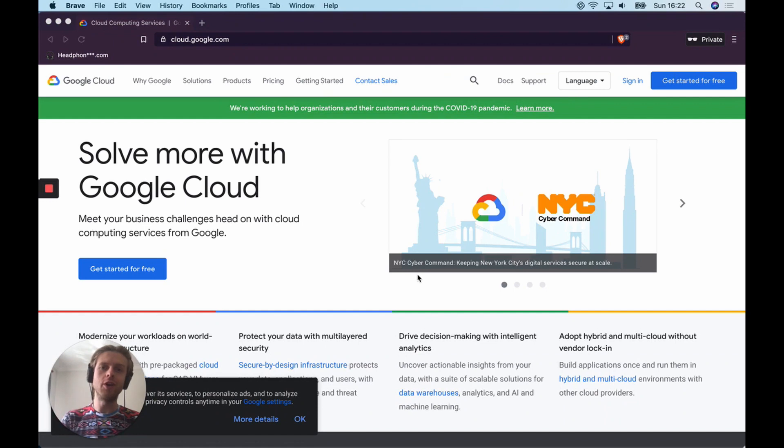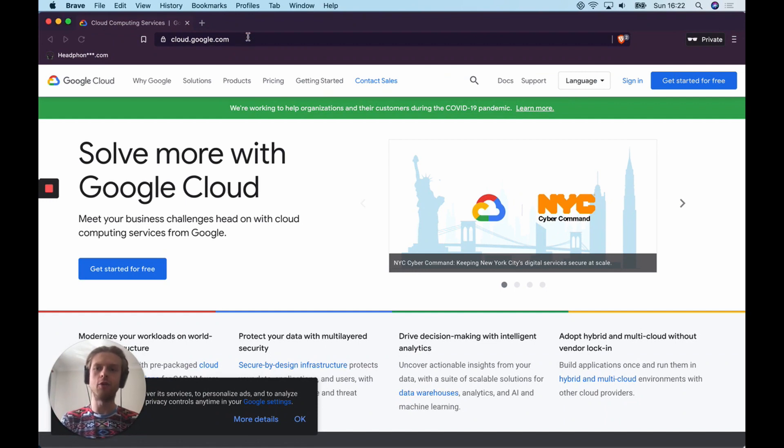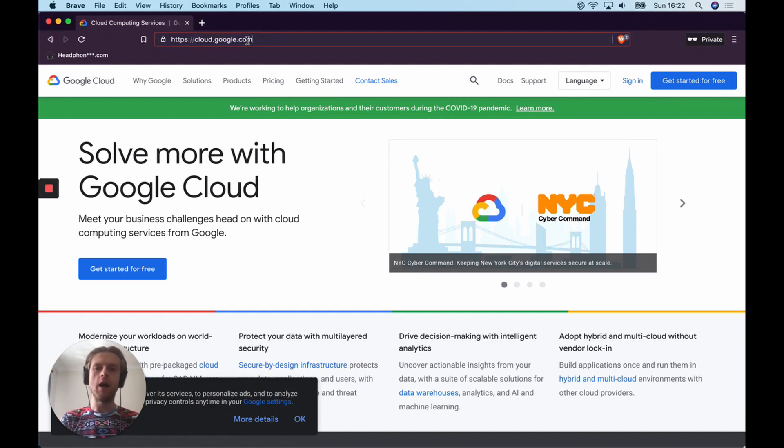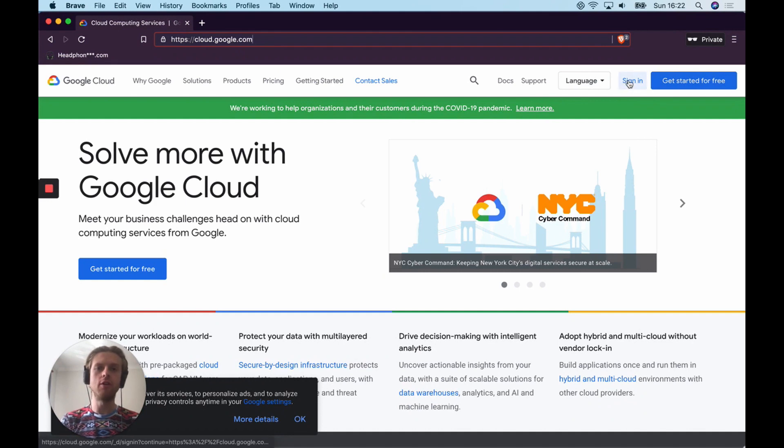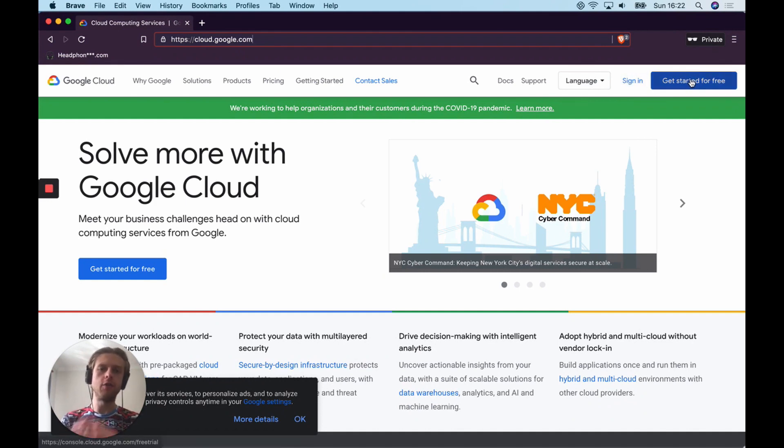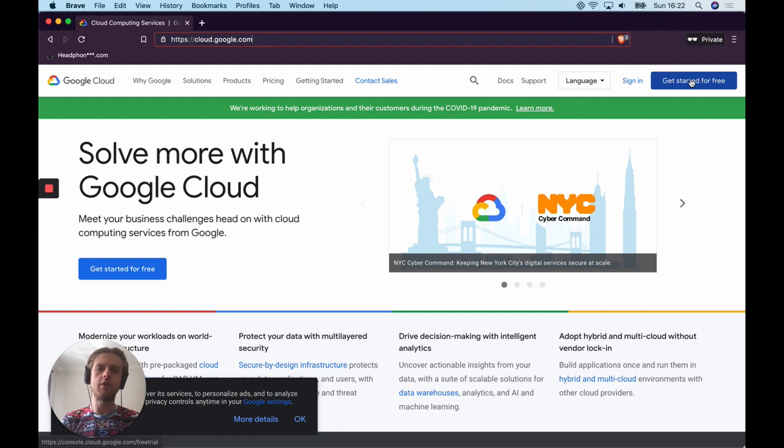The first thing you're going to need to do is go to cloud.google.com and once you're here, sign into your existing Google account or create a new Google account for free. After you've done this, make sure that your account is fully activated. Then you'll also be able to log into the console.